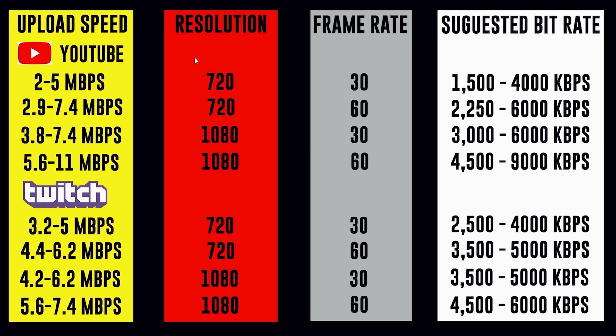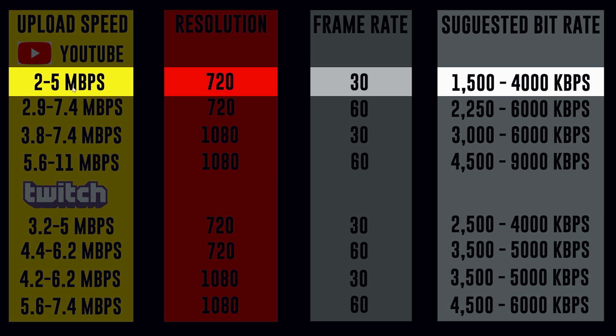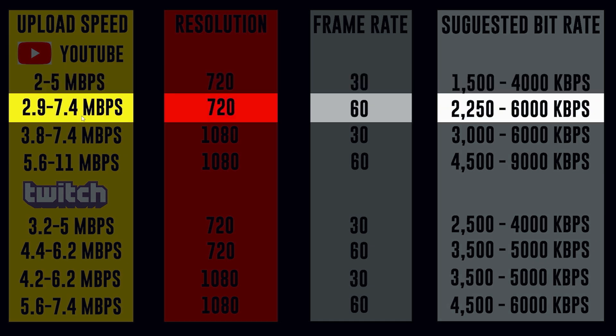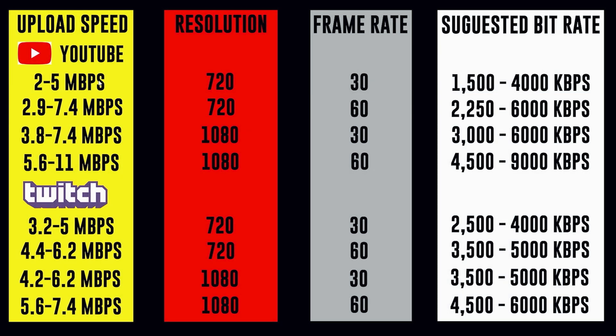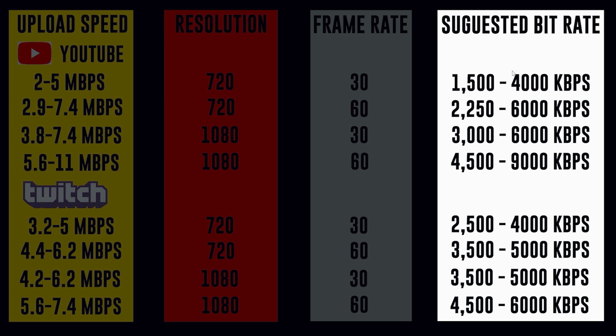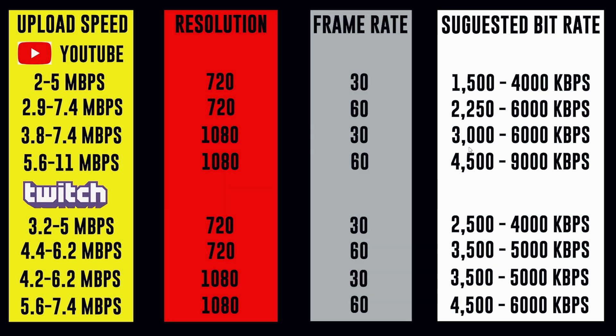First, you want to go and you want to do a speed test on your internet connection to see what your upload speed is. And this 2 to 5 megabits per second or 2.9 to 7.4, well, this is going to tell you what you can ideally stream at. And then you want to go over here and look at your suggested bit rate. So if you're currently trying to live stream at 1080, 60 frames per second, you should theoretically, the top end is 9,000 kilobits per second. But let's say you're trying to stream at 6,000 kilobits per second and you're having all kinds of buffering problems. Well, you can still stream at 1080, 30 frames per second if you lower your bit rate to 3,000 kilobits per second.